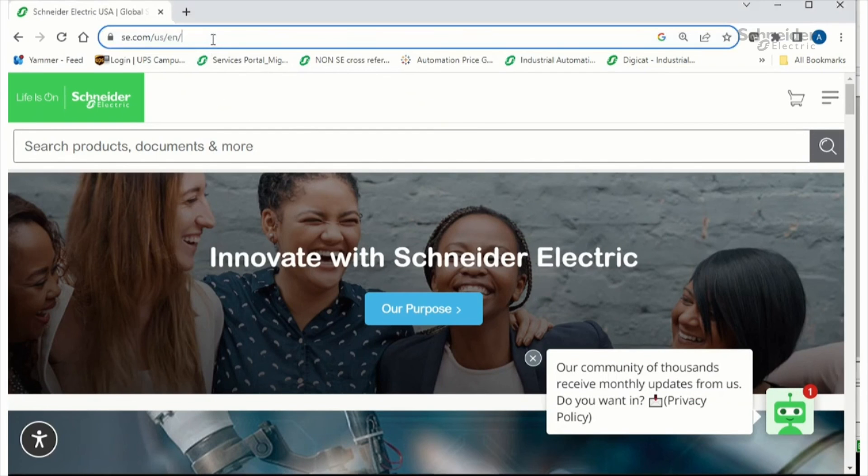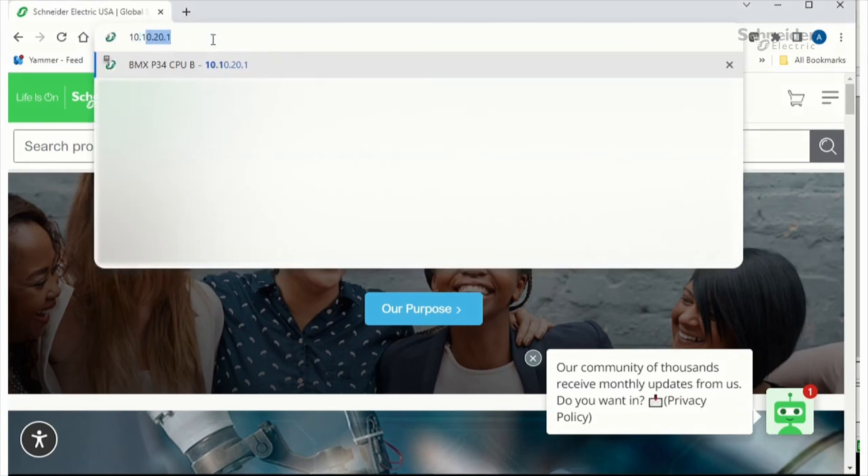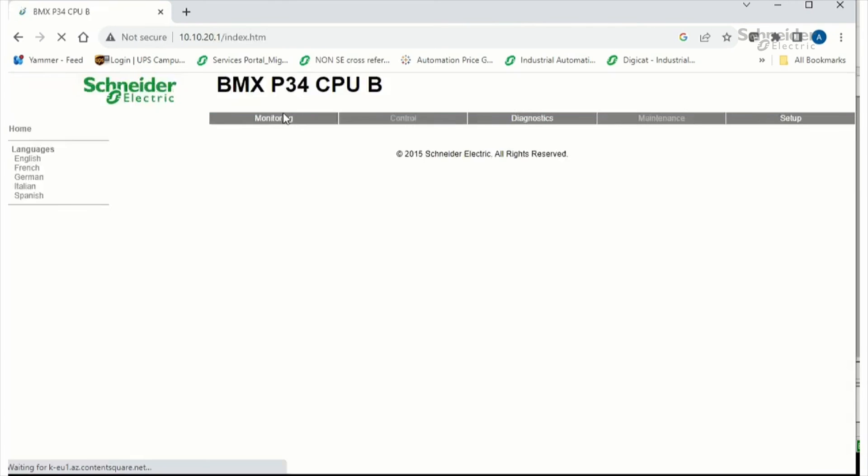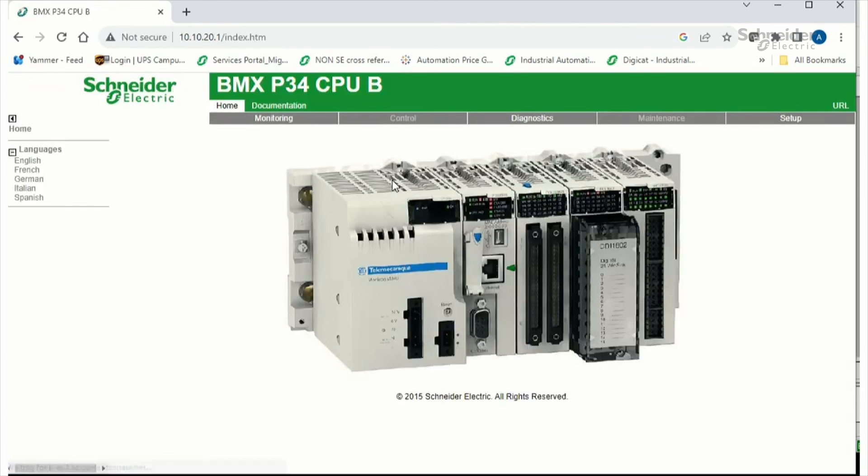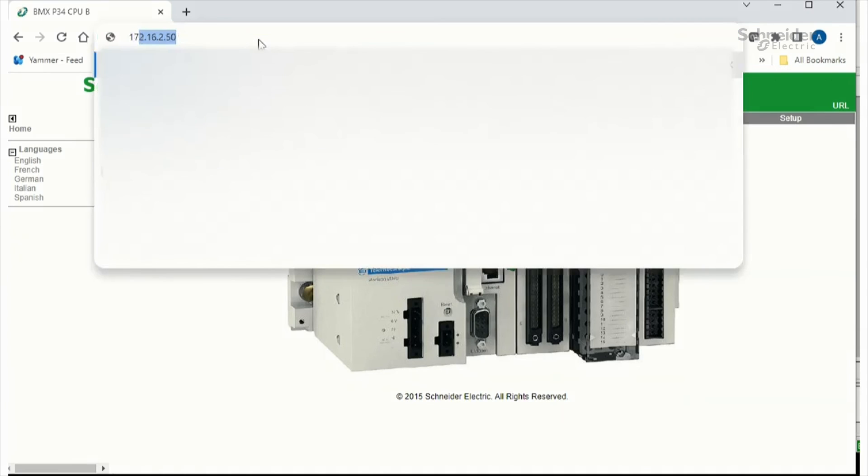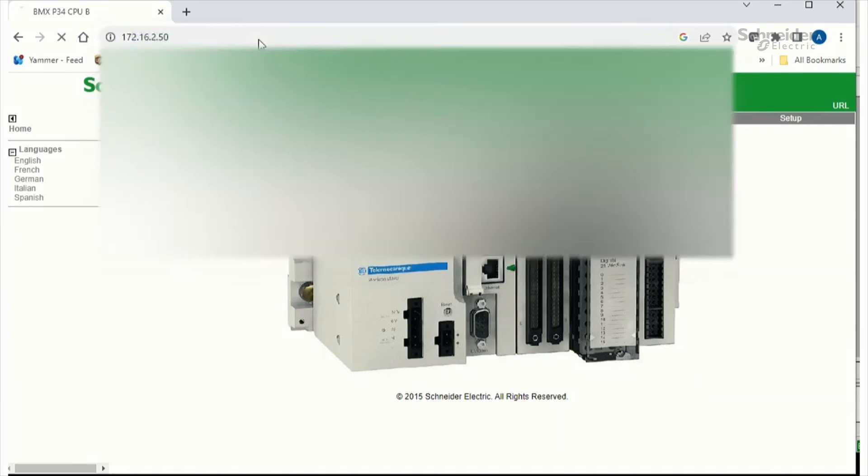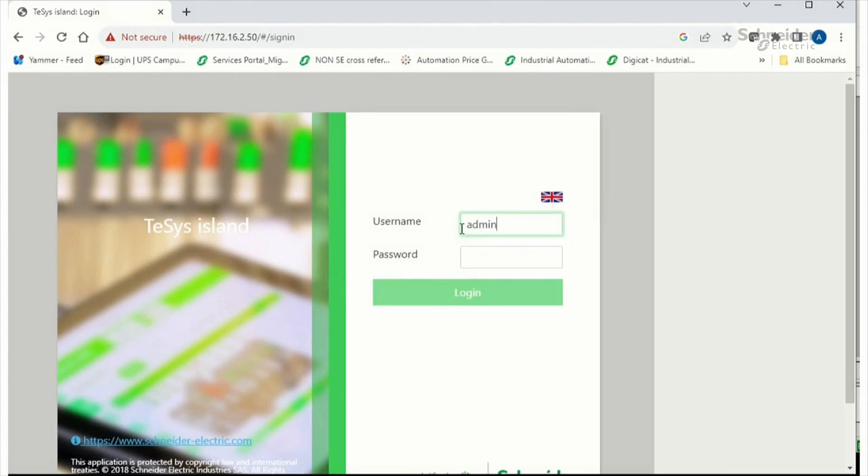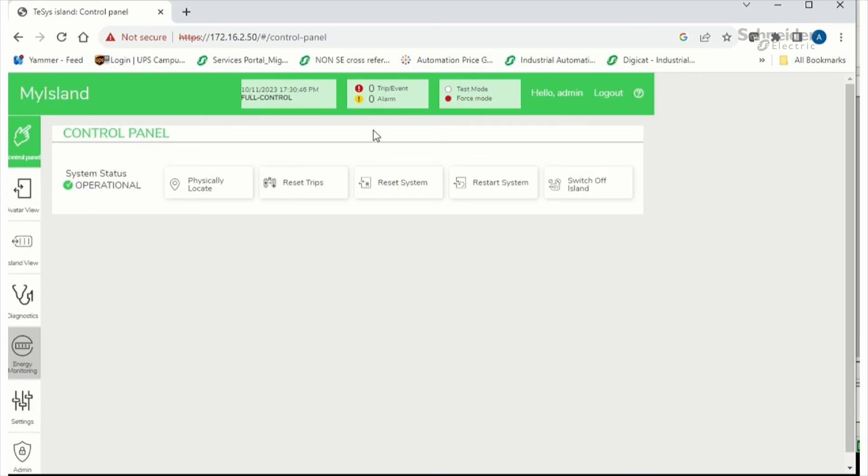And now, let's check the webpages. Let's type the IP address of the M340. And here's the homepage. Let's check the Thesis island. I need to log in with my credentials. And here is the webpage for the Thesis island.